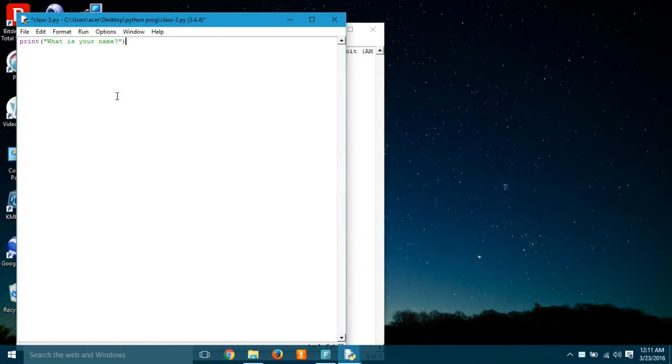Print what is your name. Well, that was the first thing appeared in the screen. Right after that, I had to give my name. Well, that's the tricky part here.